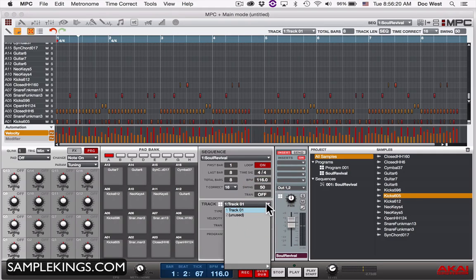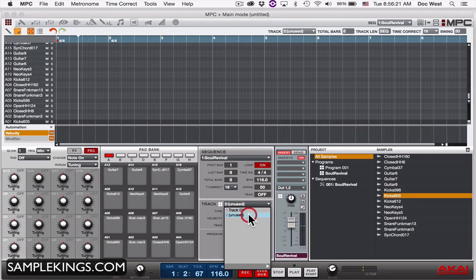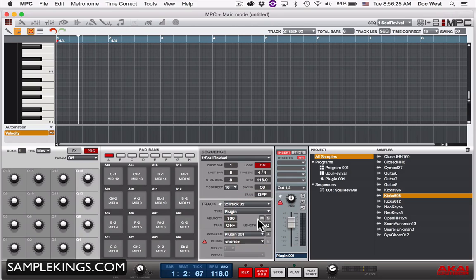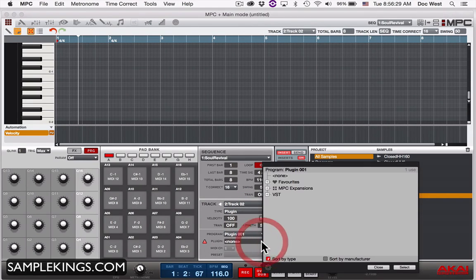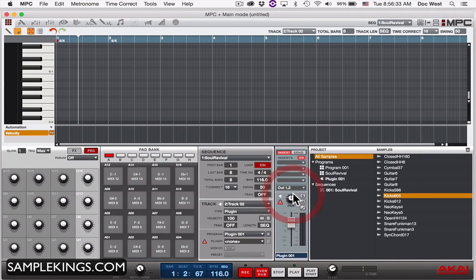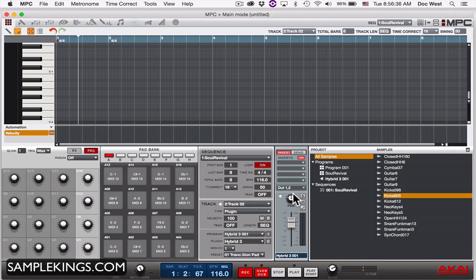I want to start a new track. I want to make this track a plugin track. I need a plugin, obviously. Let's go to here and we're gonna go to our expansion, pull the Hybrid out, and then I'm gonna go right here.